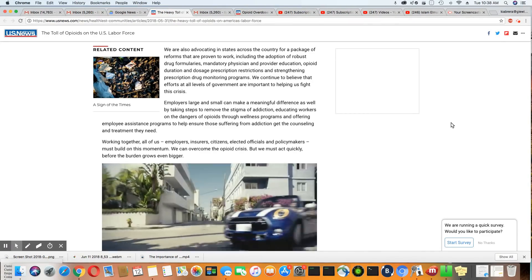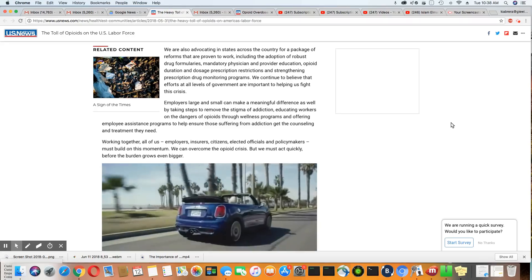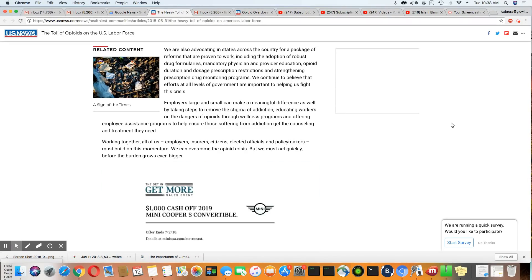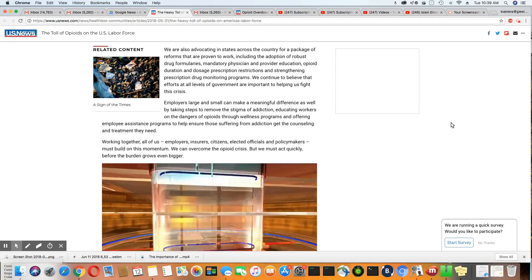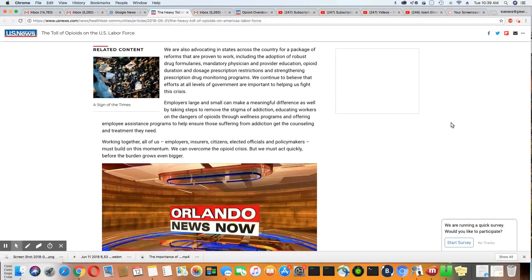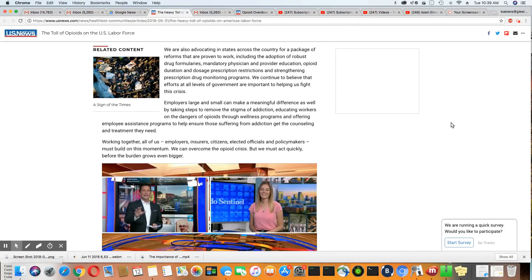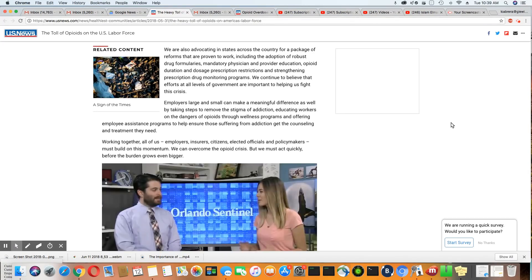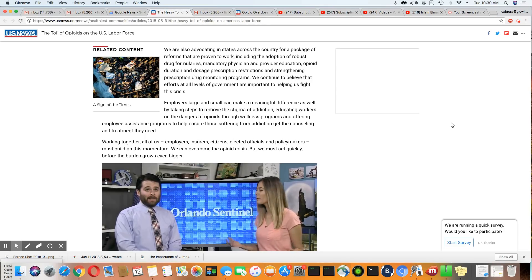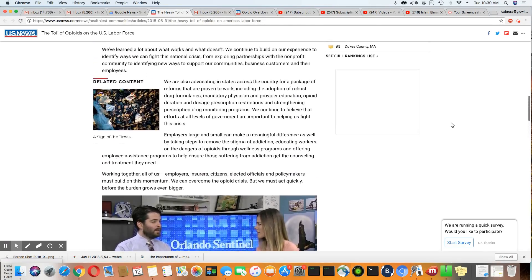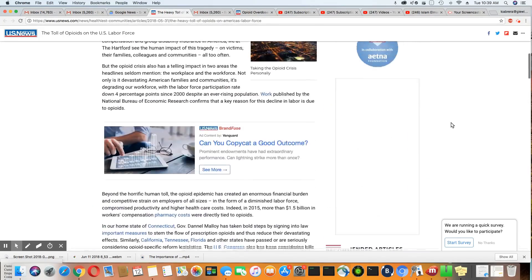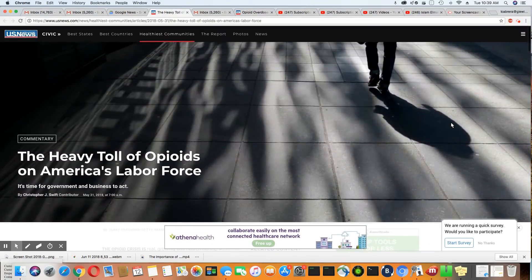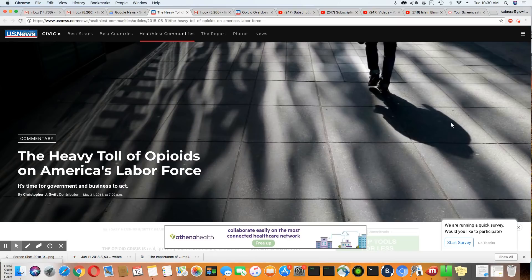Employers, large and small, can make a meaningful difference by taking steps to remove the stigma of addiction, educating workers on the dangers of opioids through wellness programs, and offering employee assistance programs to help ensure those suffering from addiction get the counseling and treatment they need. But what they're doing is trying to encourage people to get help, but there's really nothing they can do to stop this from happening.